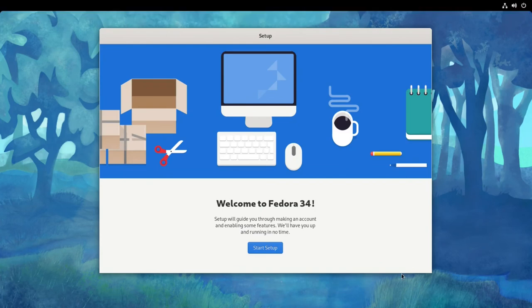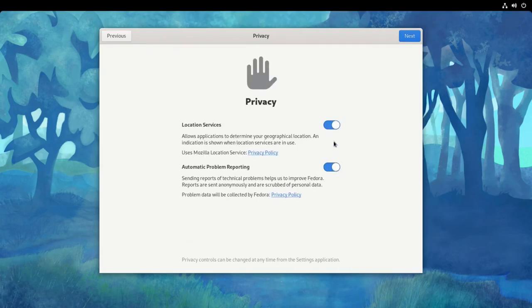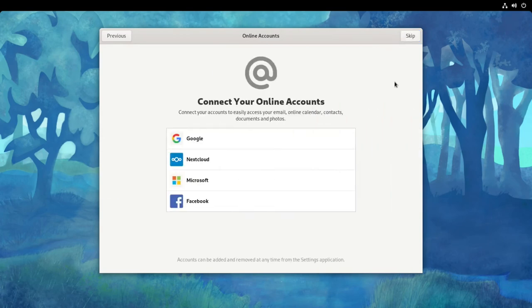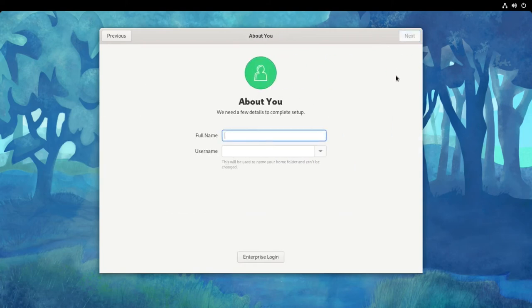Once you restart, you'll be met with this setup prompt. Click on start setup. I usually turn these off. Here you can connect your online accounts and now you can continue the setup by creating your user.